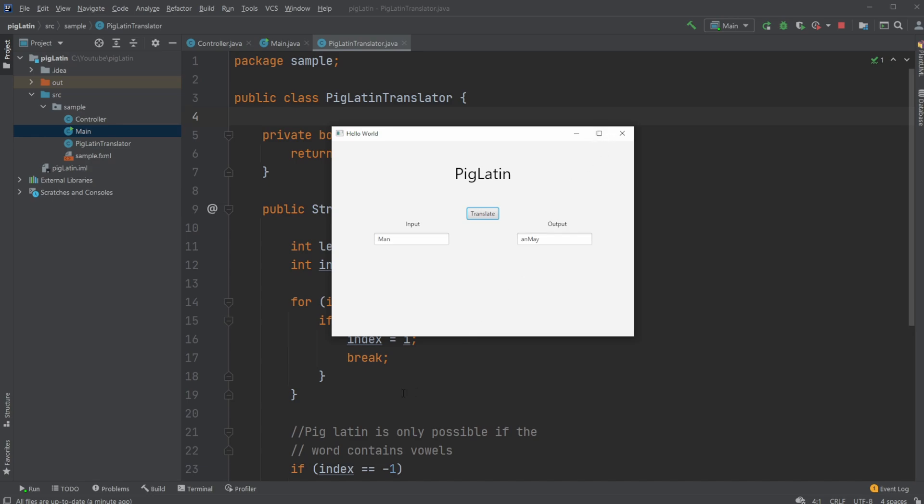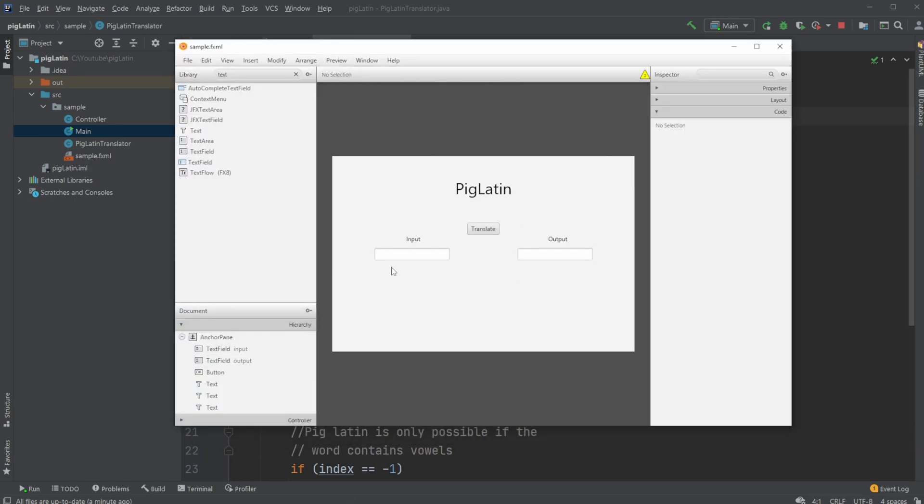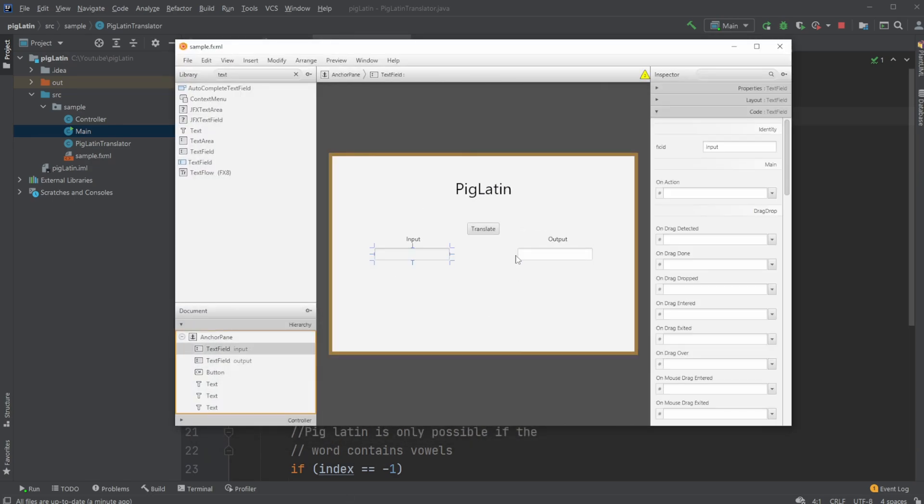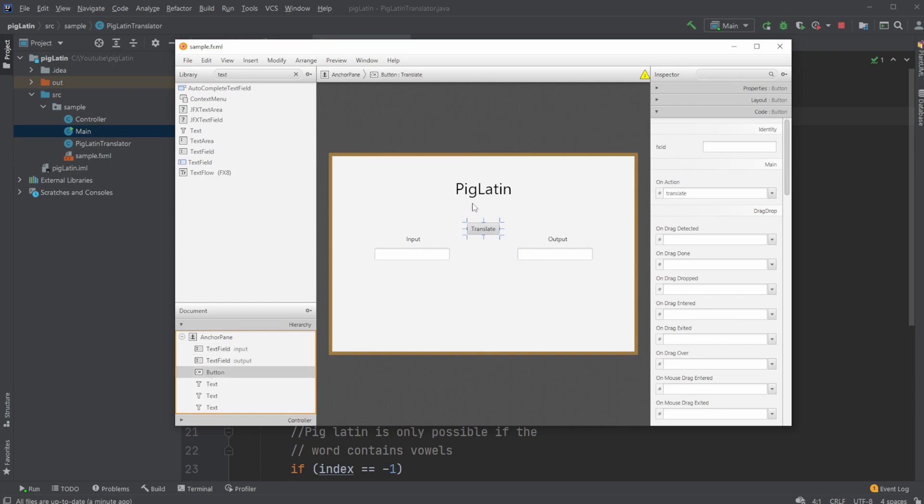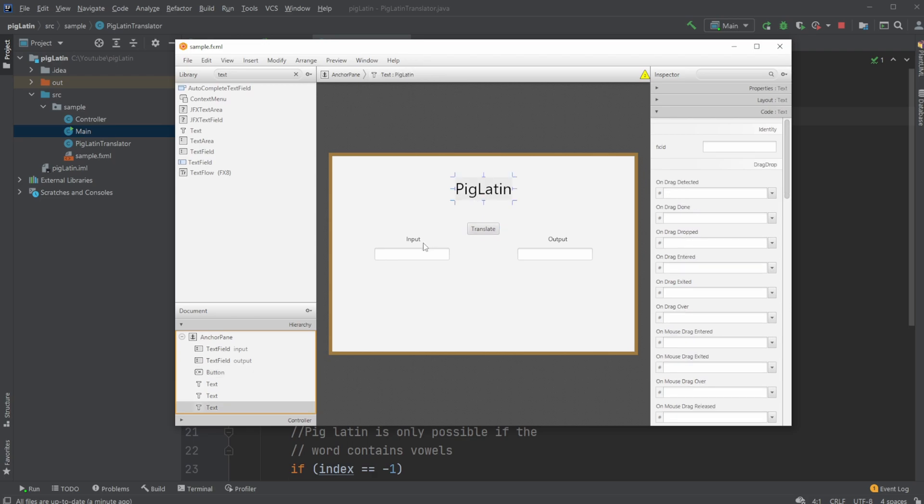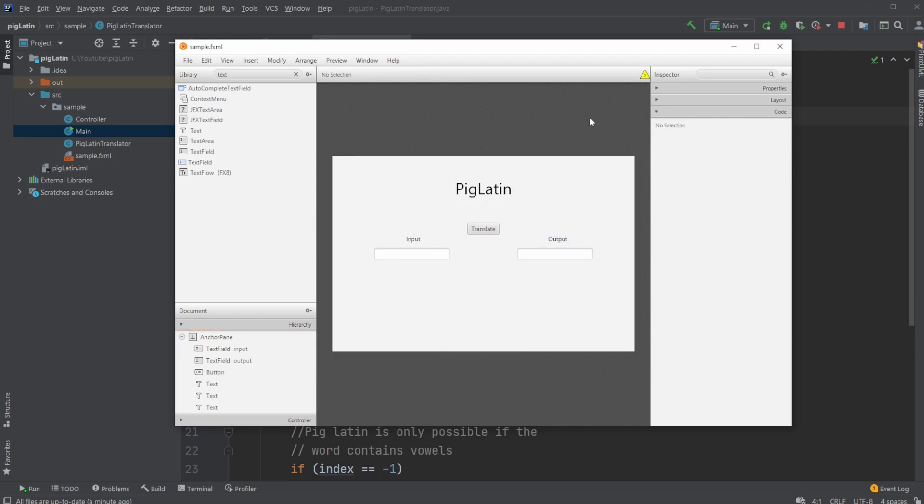But first, let's have a quick look inside SceneBuilder. We just have two text fields, which is our input and output IDs, and a button with an on-action call. And then some simple text to showcase what is what, and give an understanding of the program.